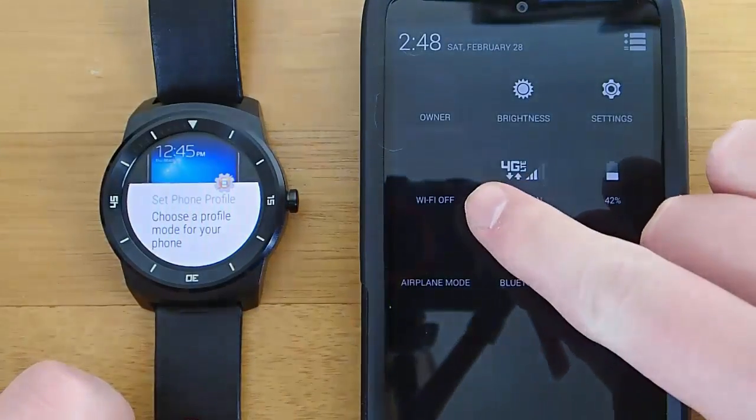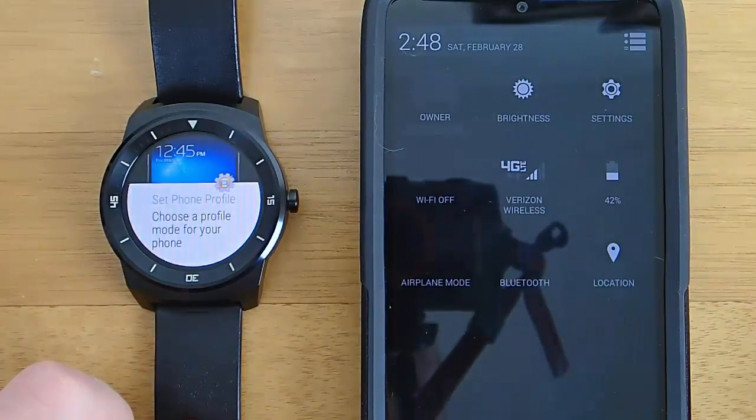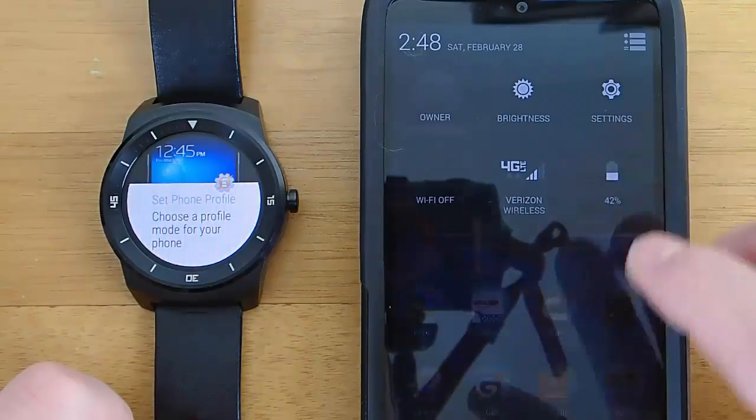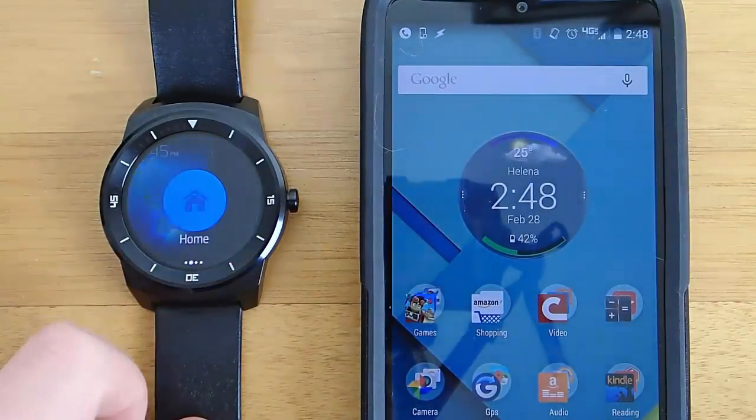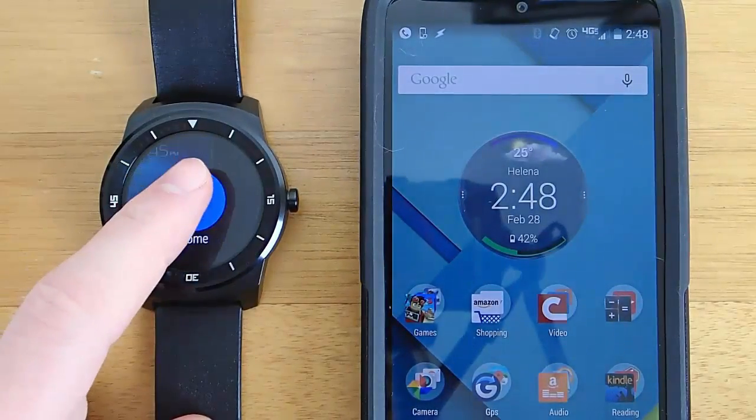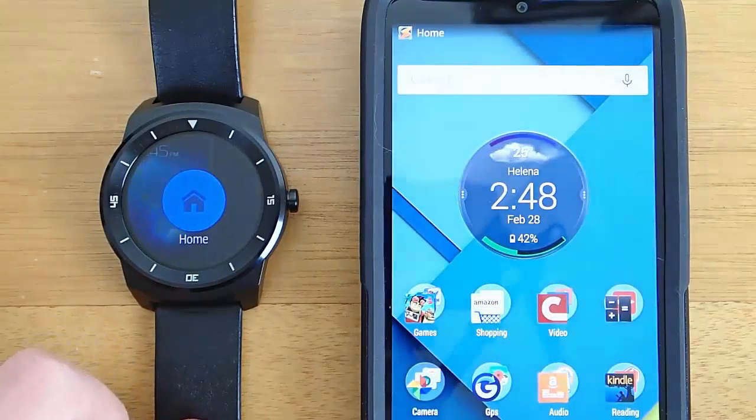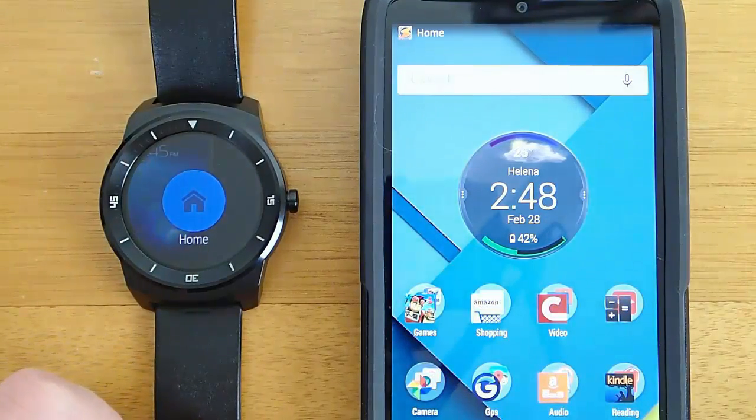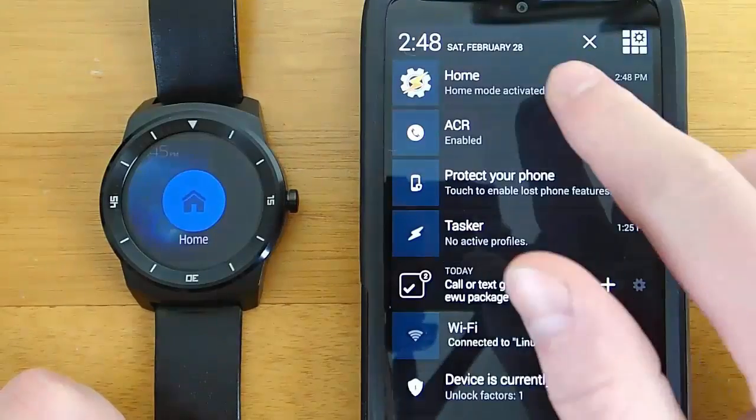Right now you can see that my WiFi is off, my screen is dimmed, and then if I go back over to my watch and the notification that just popped up and I click home, using Tasker it's going to increase my screen brightness,